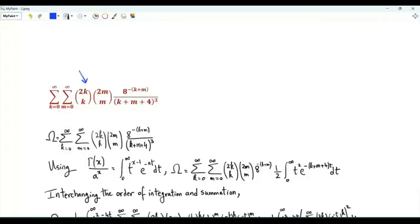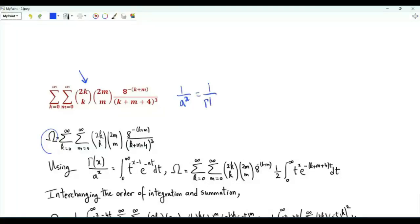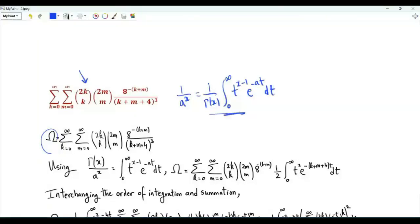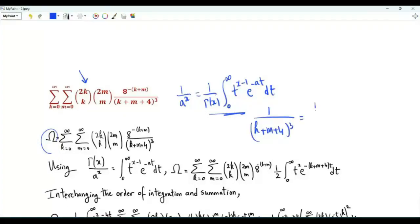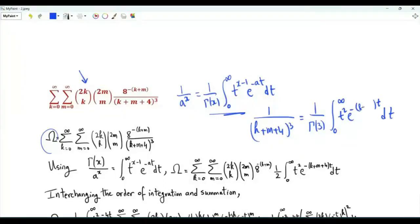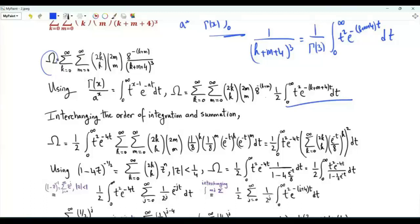The second sum is a double sum over non-negative integers k and m: 2k choose k times 2m choose m times 8 to the power minus k minus m, divided by the cube of k plus m plus 4. Let's call this sum omega. When the real part of a is strictly positive, we can write 1 over a to the power x as 1 over gamma(x) times the integral of t from 0 to infinity of t to the x minus 1 times e to the minus at. We use this to write 1 over (k plus m plus 4) cubed as 1 over gamma(3), which is 2 factorial equals 2, times the integral of t from 0 to infinity of t squared e to the minus t times (k plus m plus 4).